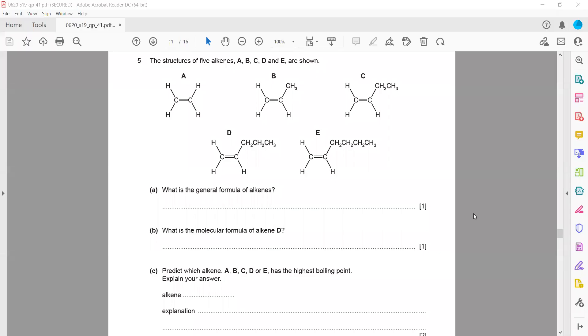This is the Summer 2019 paper, May/June 2019 paper. I will do the organic chemistry question, as about 25% of this paper is based on organic chemistry.